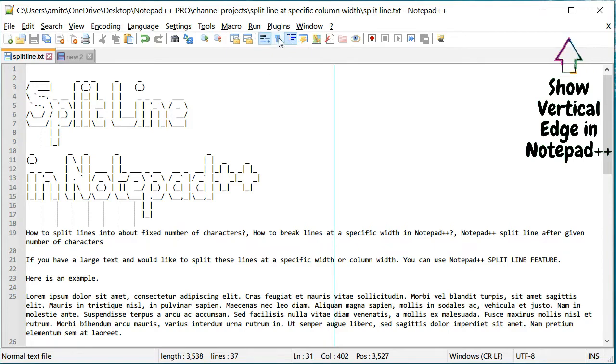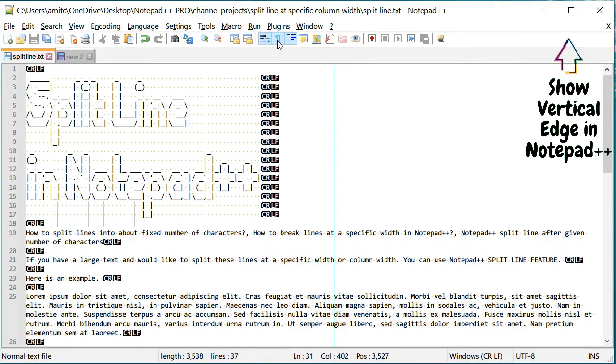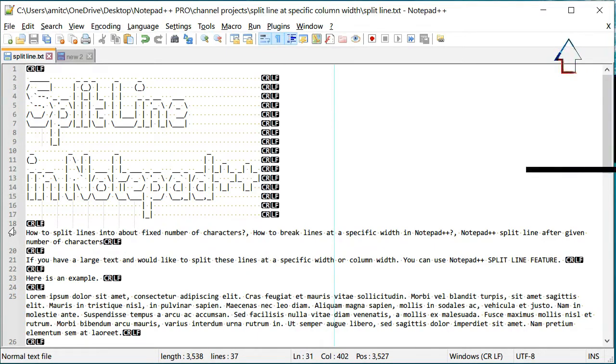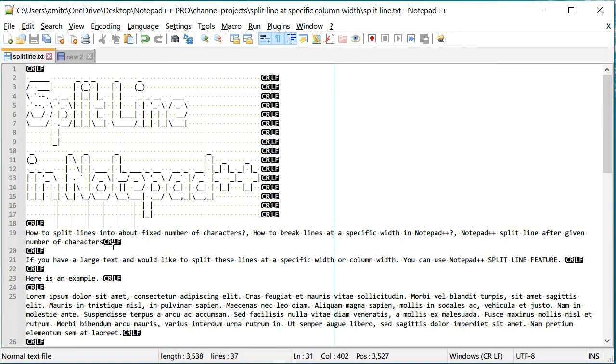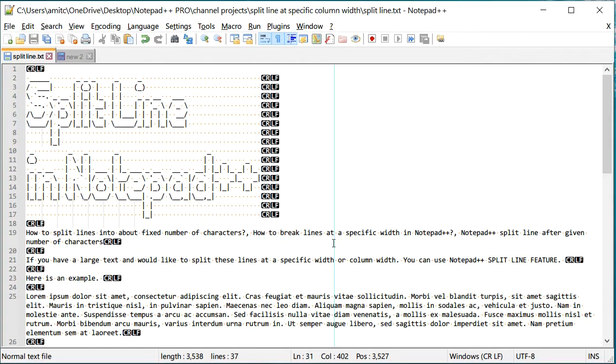Now, currently, if I enable show all symbols, you can see that these lines still has just a single line. These are the carriage return and line feed. But I would rather have these lines broken right at around 80 character length.